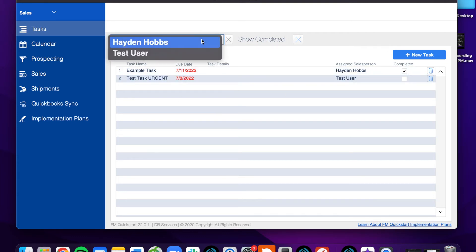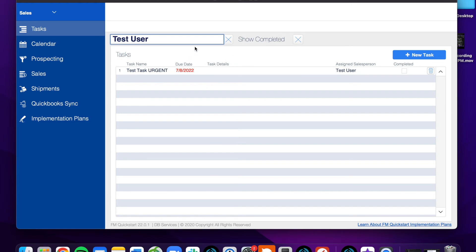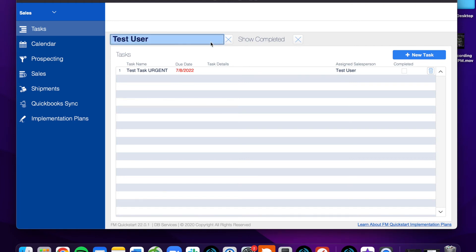So if we set this to the user that we want to see, the most common usage of that will be the specific salesperson will probably want to see their own tasks rather than somebody else's. And with this filter, they'll be able to do that with just a simple click. If they do end up wanting to see every task, they can clear it and every task will be there.